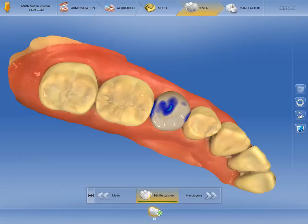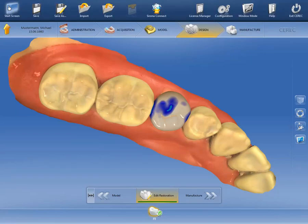We are in the design phase of a single tooth restoration and will first look at where the global restoration parameters can be found. Click on the orange-colored arrow at the top left to open the system menu. Next, click on Configuration and select the Parameters option.